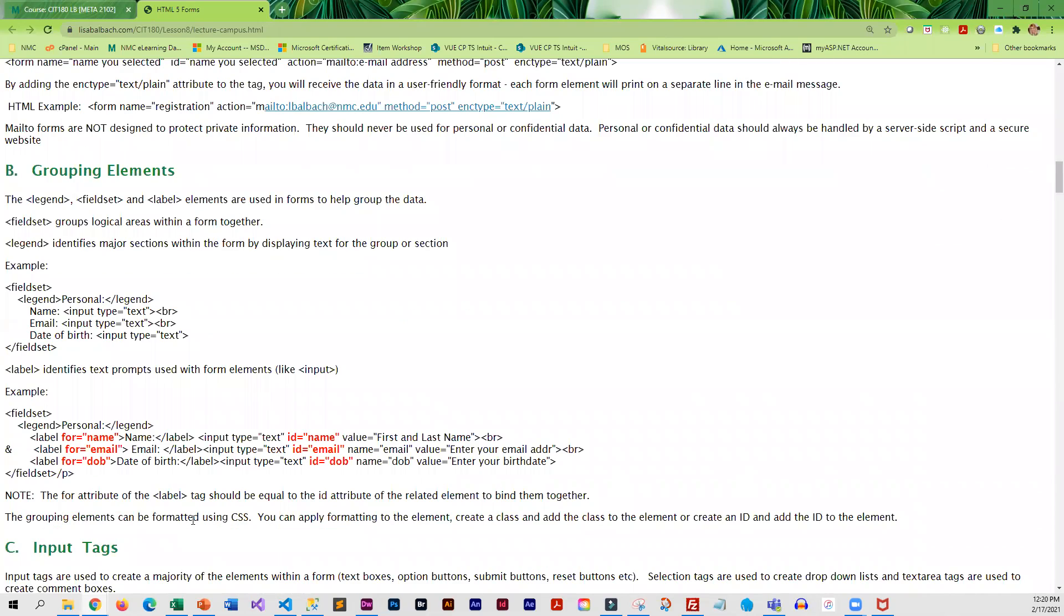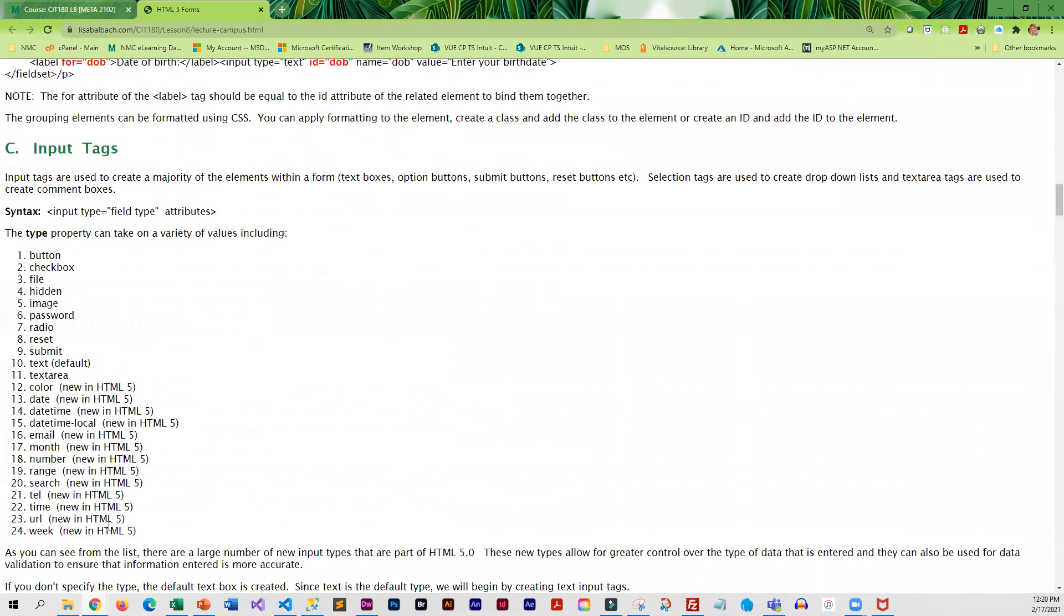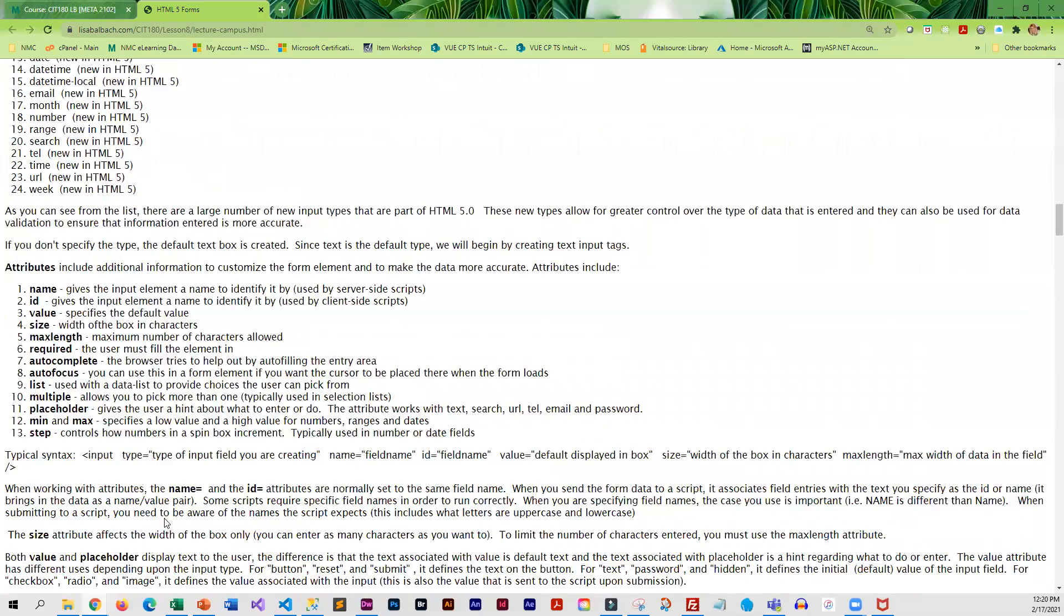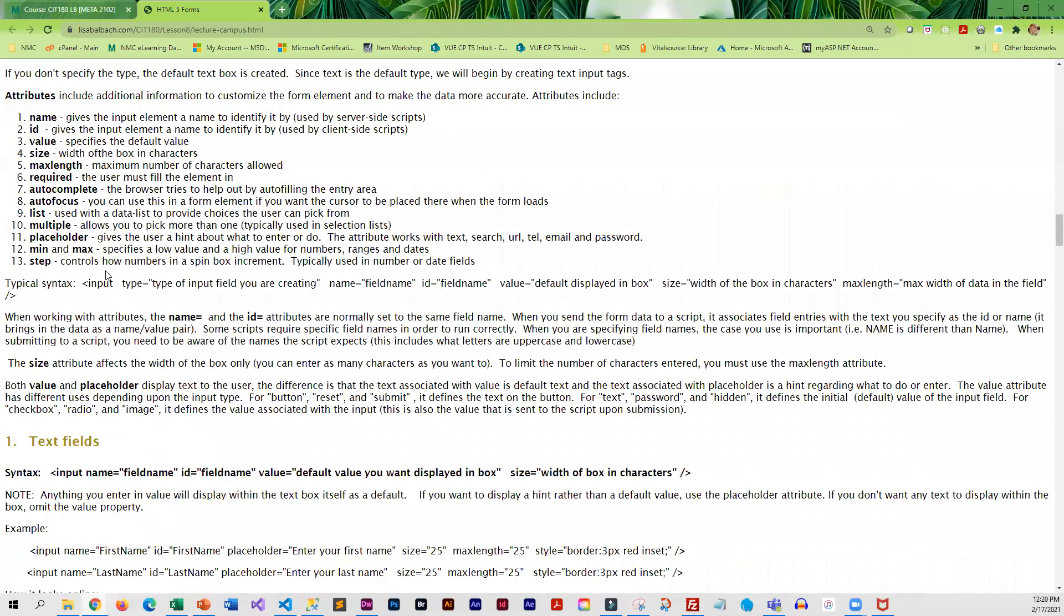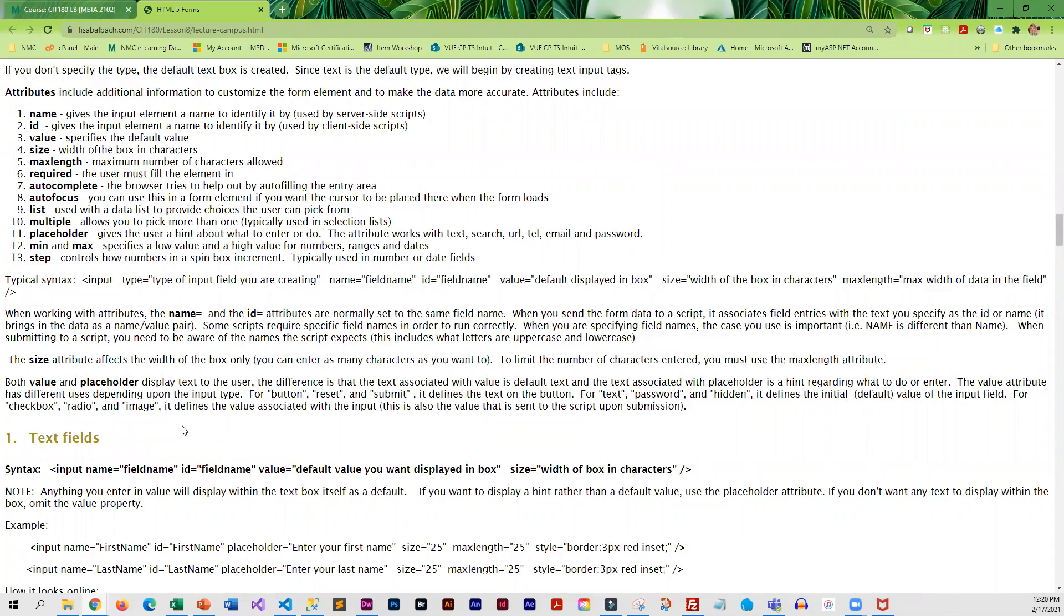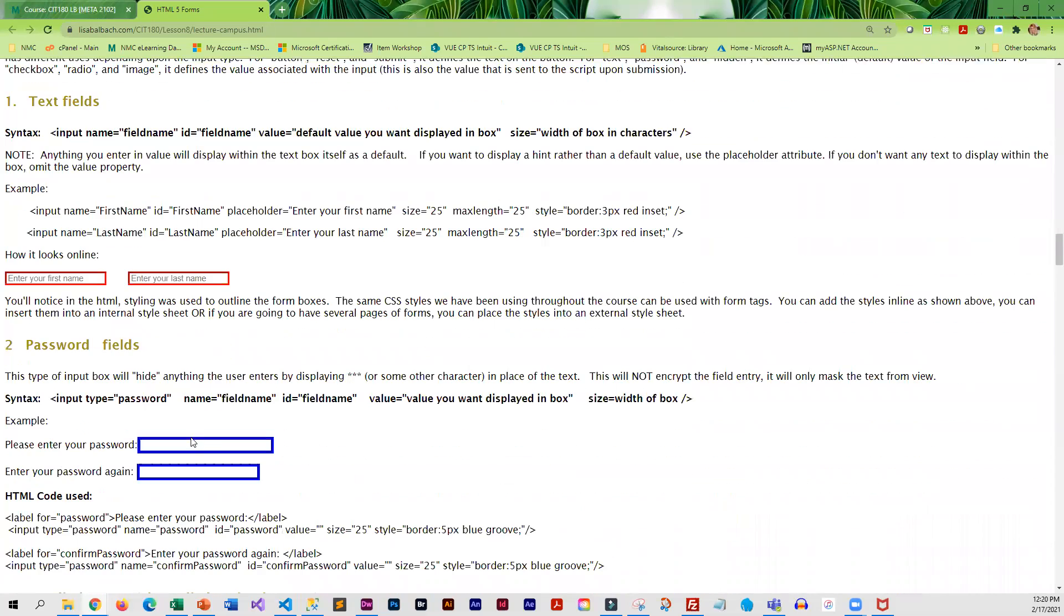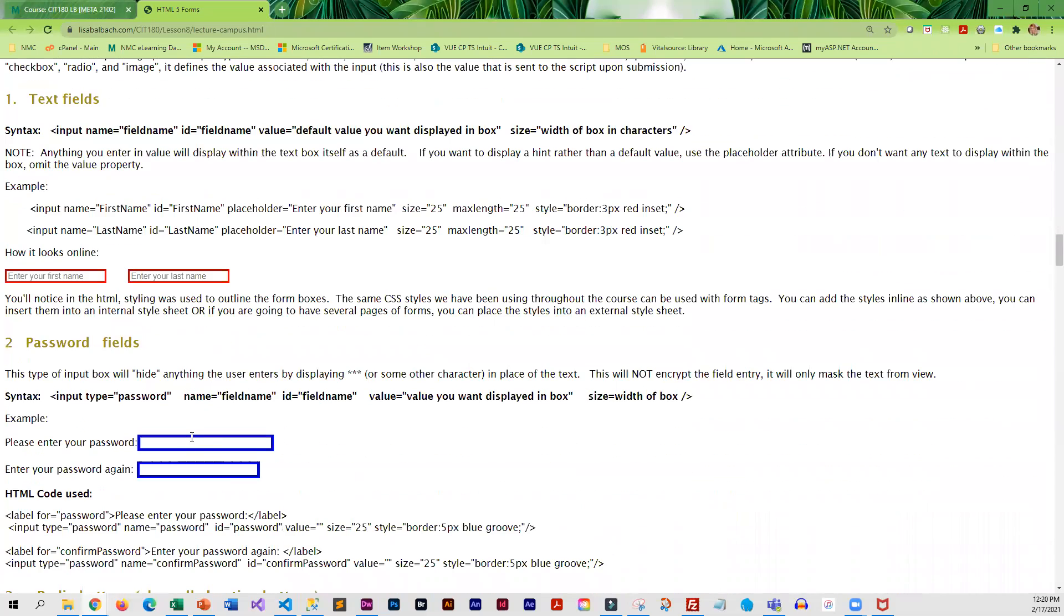And then we get into how you group elements, all the different types of input tags, all the different types of attributes. There's actually quite a bit to creating forms. And when possible, I do have interactive exercises.